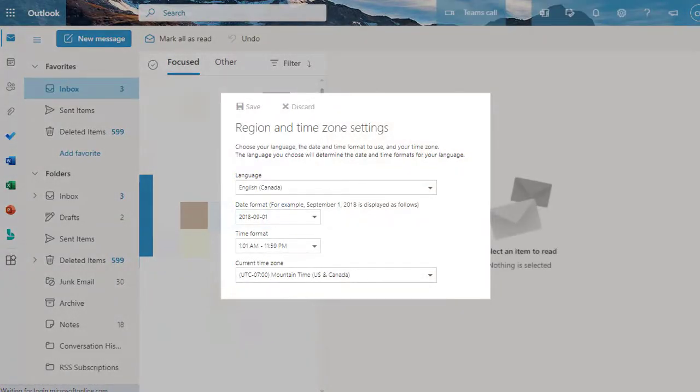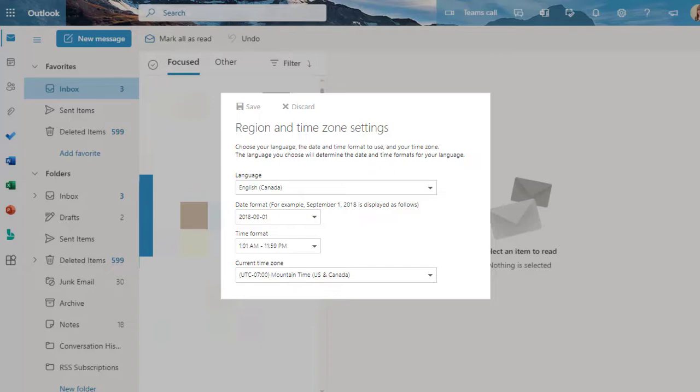The first time you access your email, you may be asked to select the language and the time zone. We recommend selecting English, Canada, and Mountain Time.